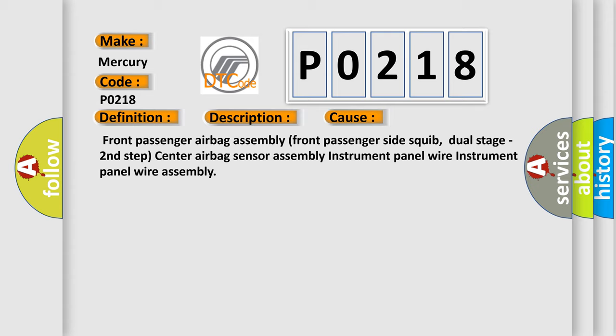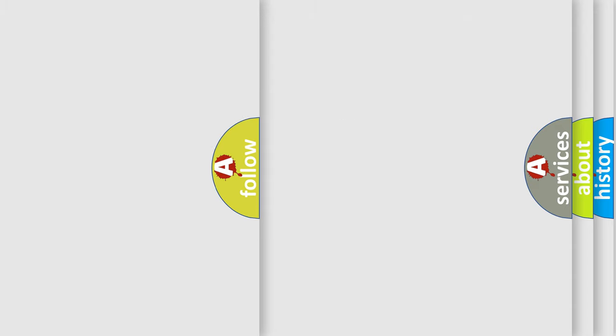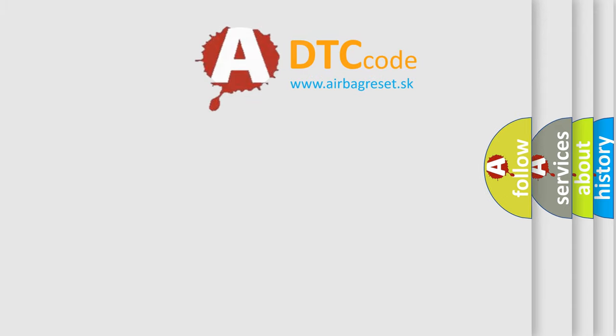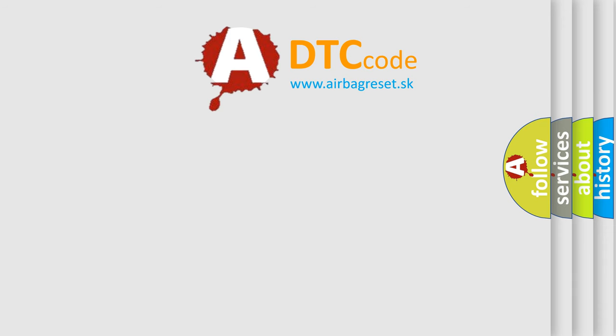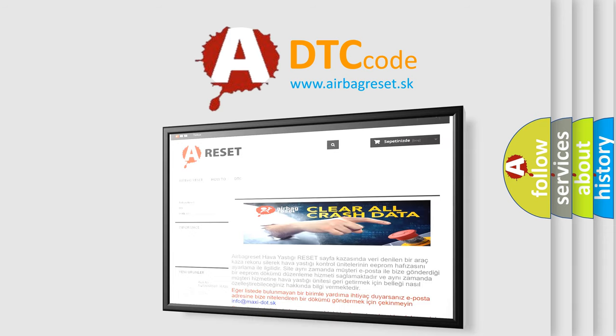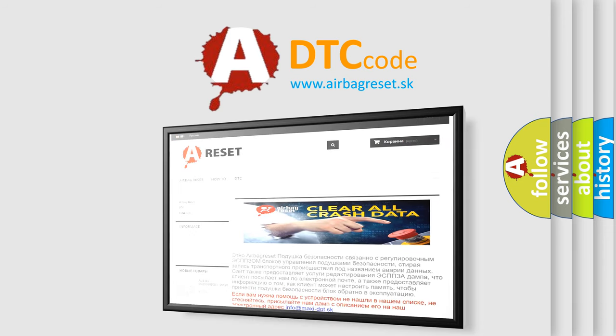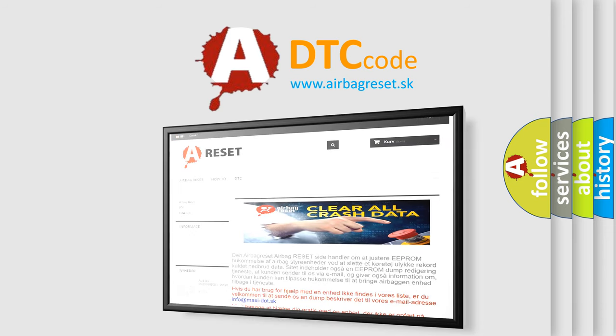The airbag reset website aims to provide information in 52 languages. Thank you for your attention and stay tuned for the next video.